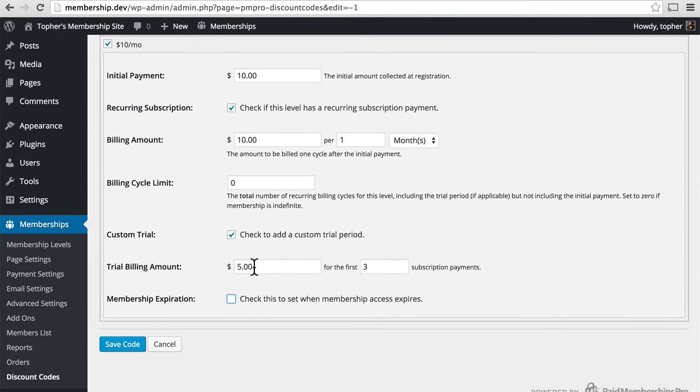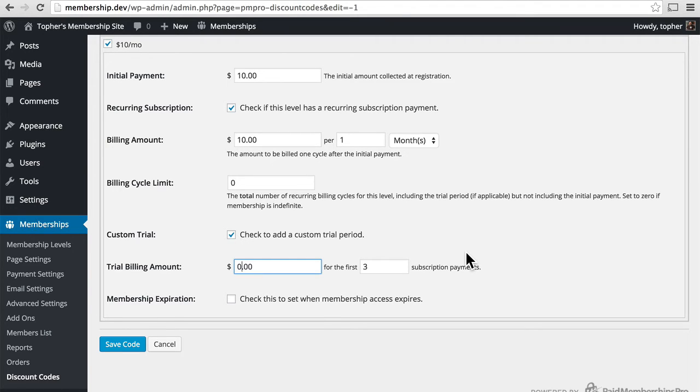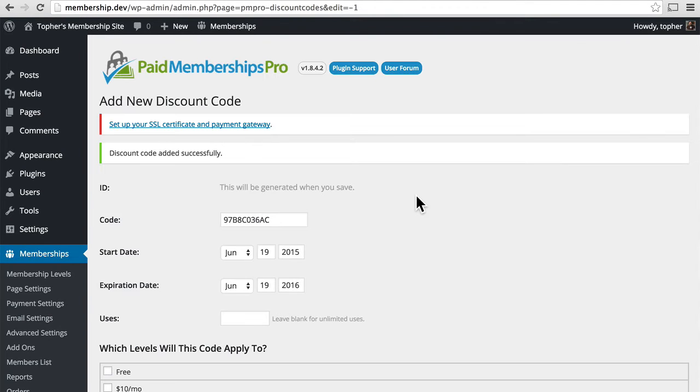I'm going to leave that off for right now. So let's set this instead to zero for the first three months. So the first three months back are free. We'll save this code.